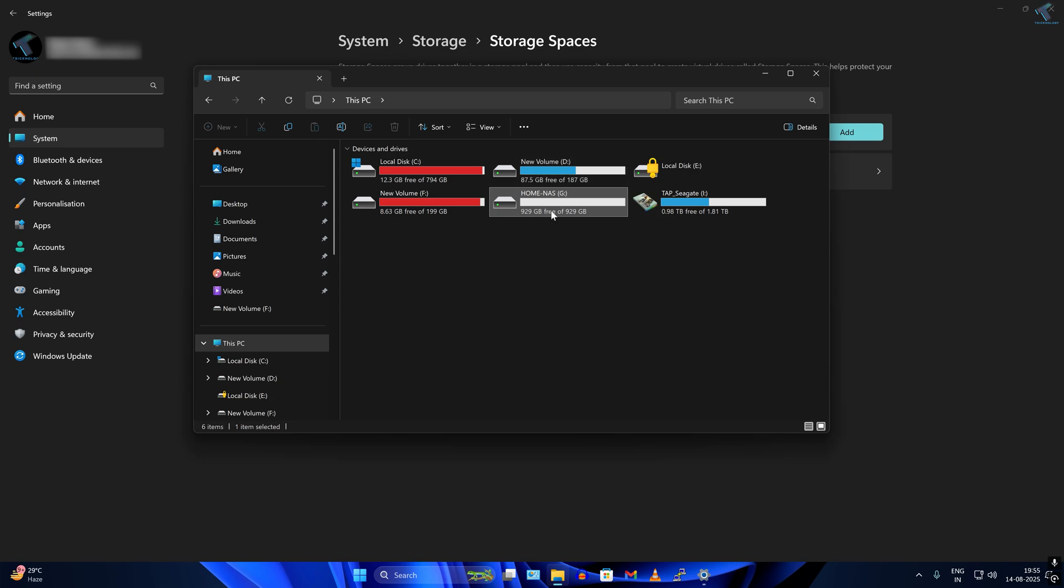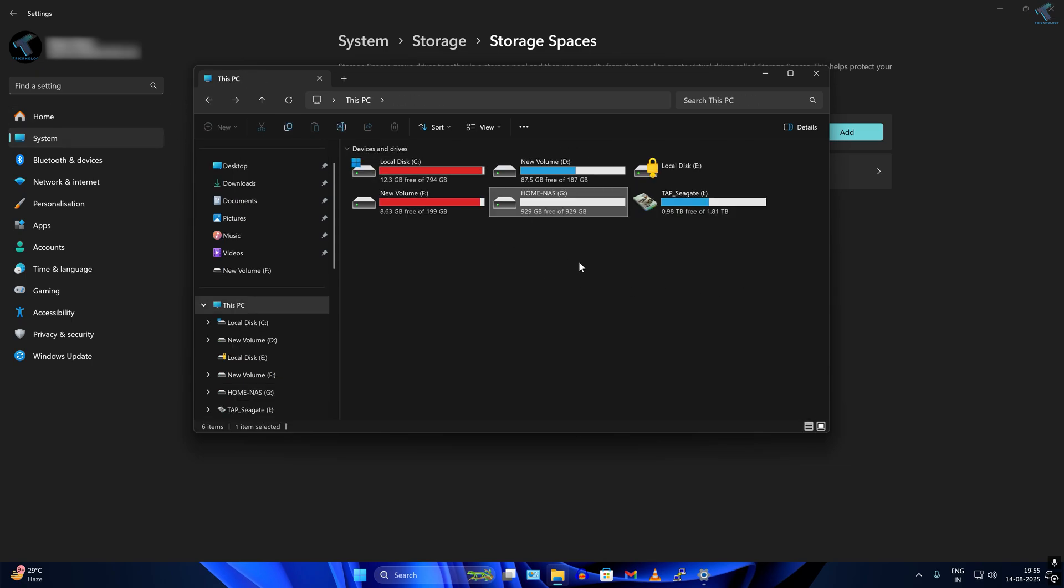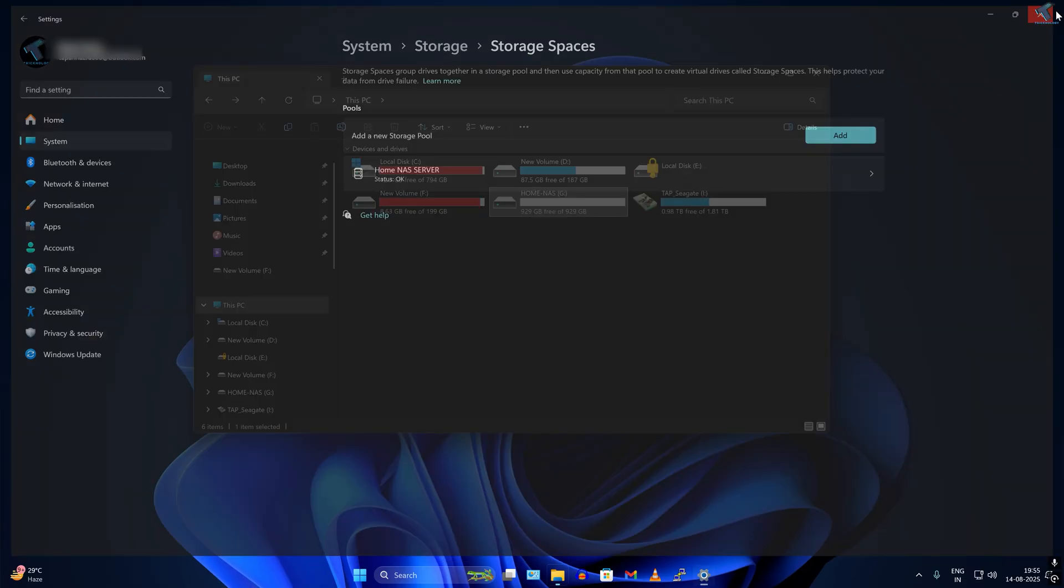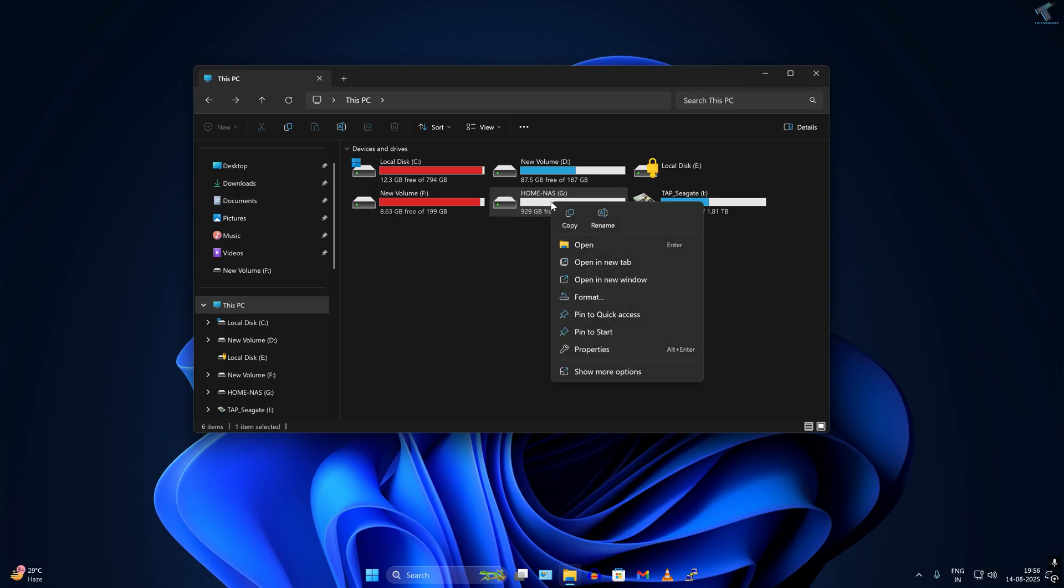Now I will share this drive on my network to access this drive from any computer. I will right-click on that drive which I have created and go to Properties.